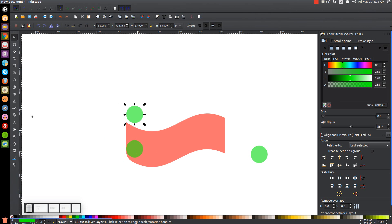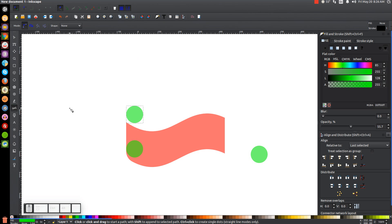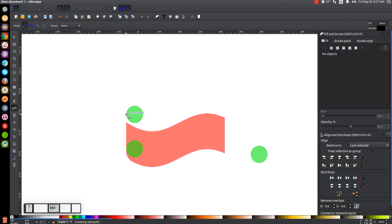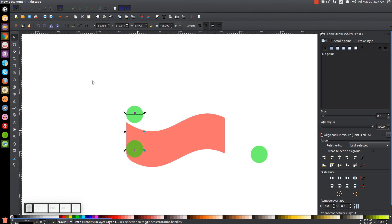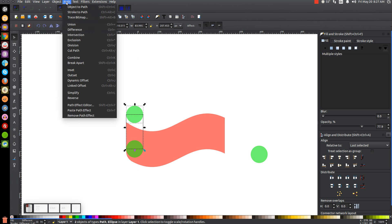Grab the Bezier pen again by pressing B on the keyboard and turn on snap to paths. Snap the cursor onto the far left side of this circle and click. Hold control and bring the line down until it snaps onto the left side of the other circle and click. Still holding control, bring the line straight across to the right edge and click. Still holding control, bring it straight up until it snaps, click, then let go of control and bring the line back to the starting point. Turn off snap to paths, go back to the select tool, hold shift and click on the green circle, and go to Path Union.